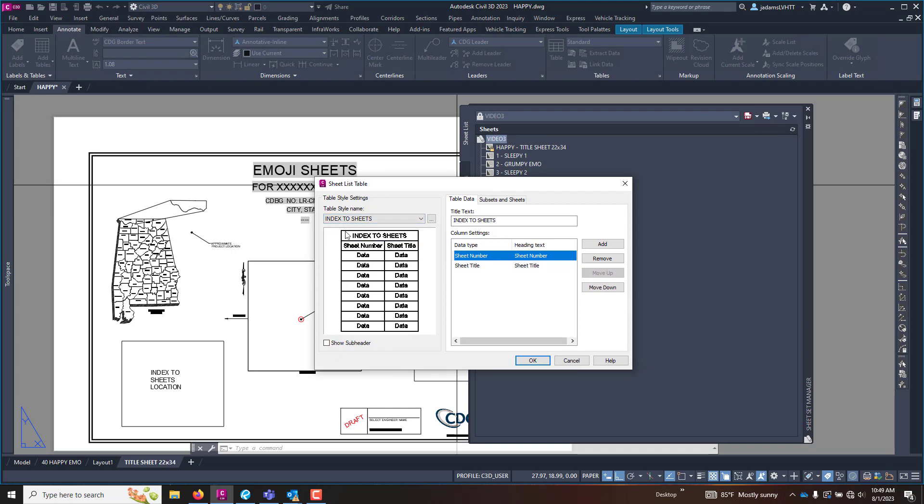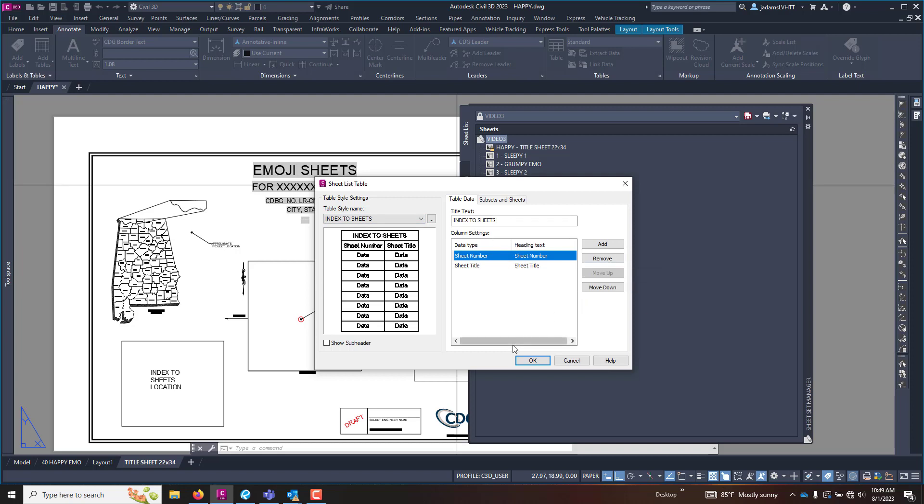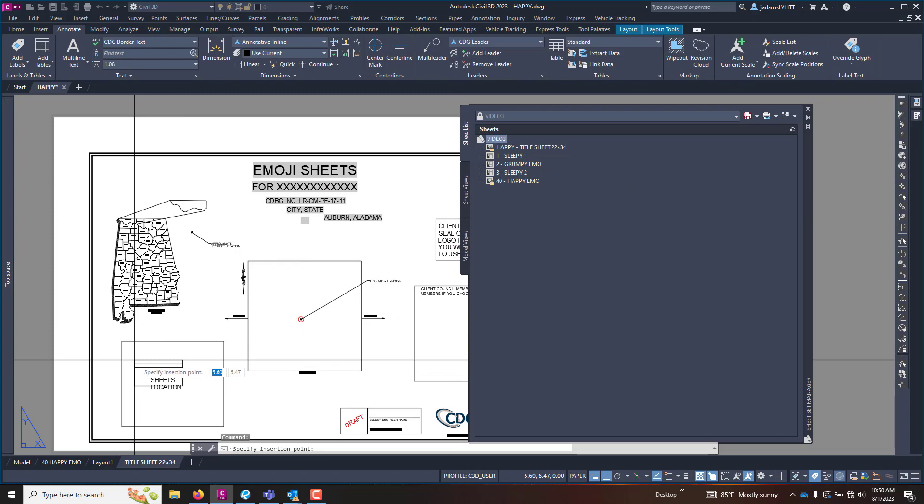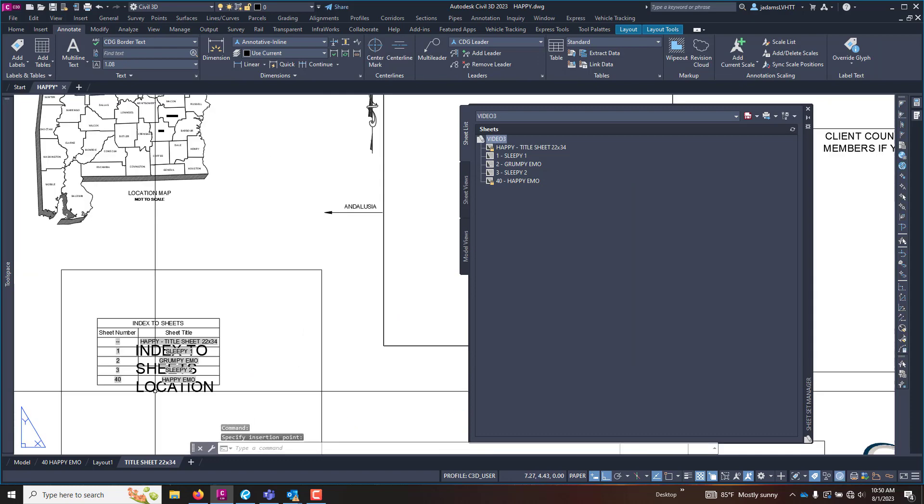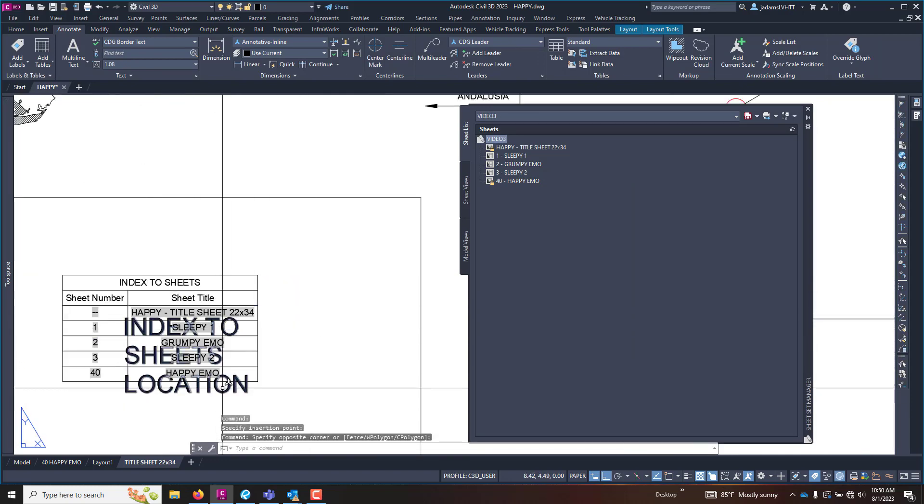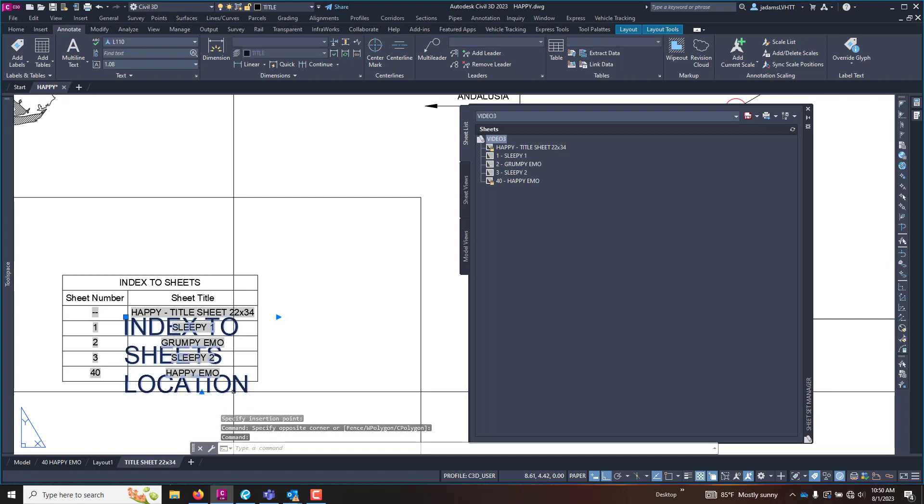But in here you have the option to choose a style and you can insert it. I'm just going to hit okay and I'm going to place it right here so you can see it, and delete this placement text that's just in my way.